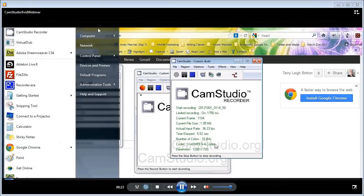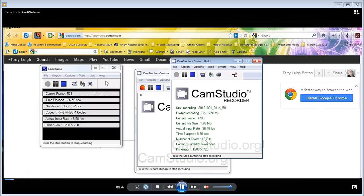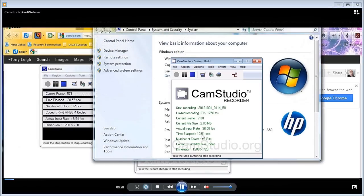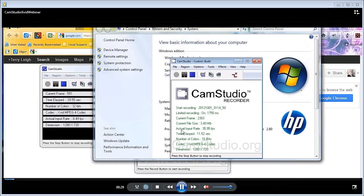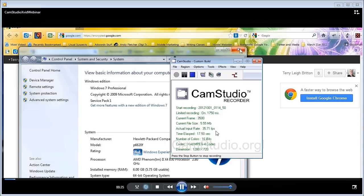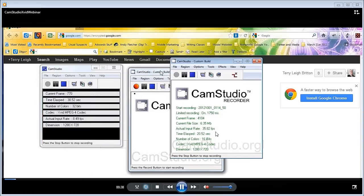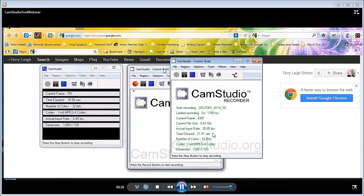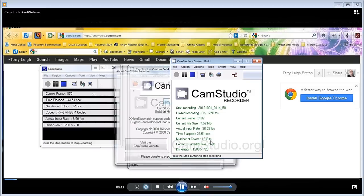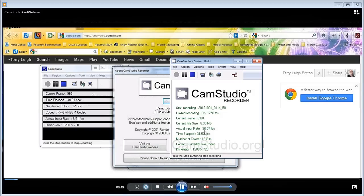And I'm now running a recording at 1280 by 720. And I've changed the number of colors to 16 bit. And look at that actual input rate. 35 frames a second. So we've gone over double. We were about 16 frames per second and just switching the bit rate to 16 on the screen resolution increased it up to 36, which is quite radical.